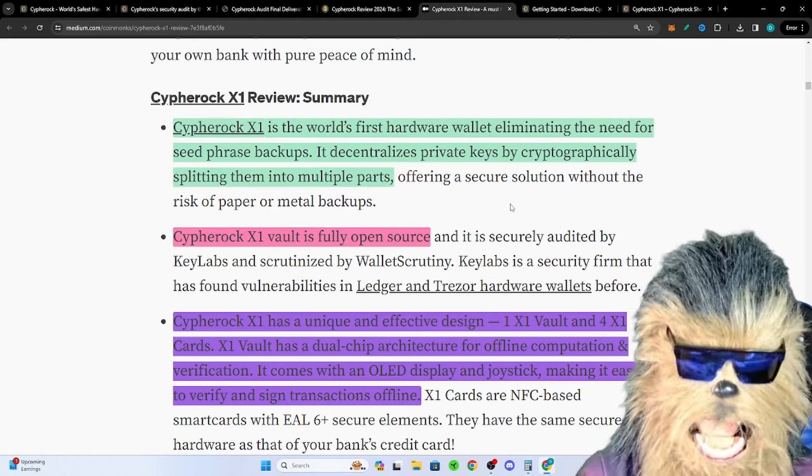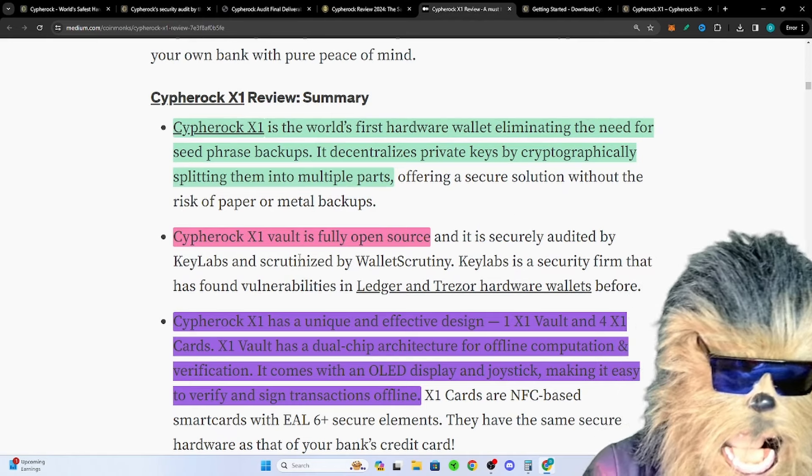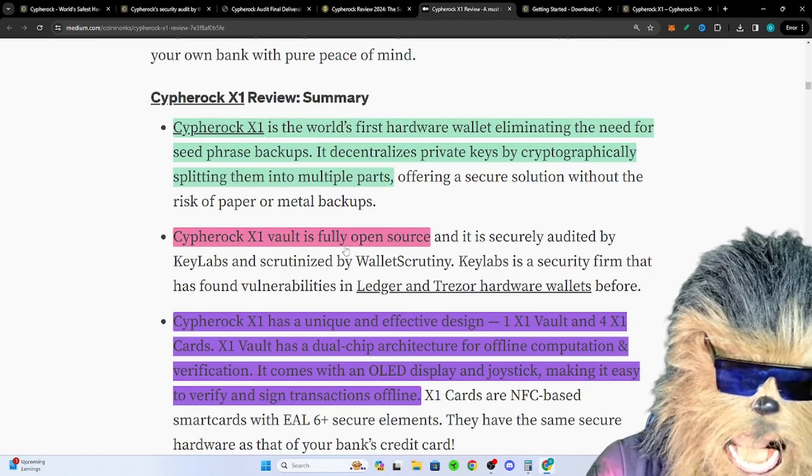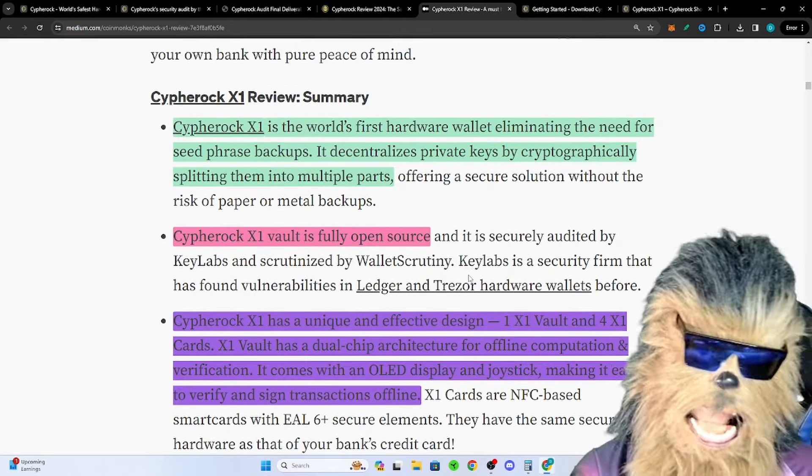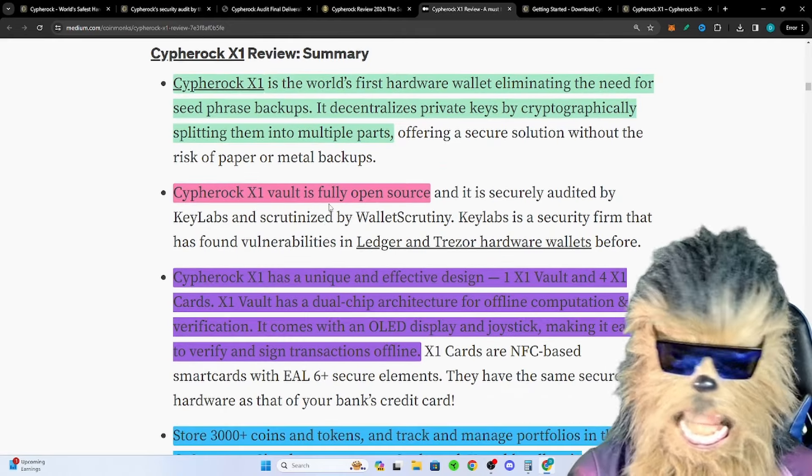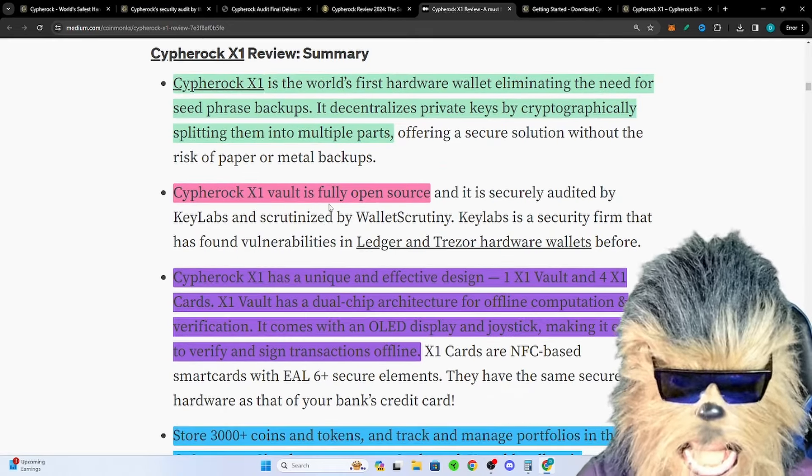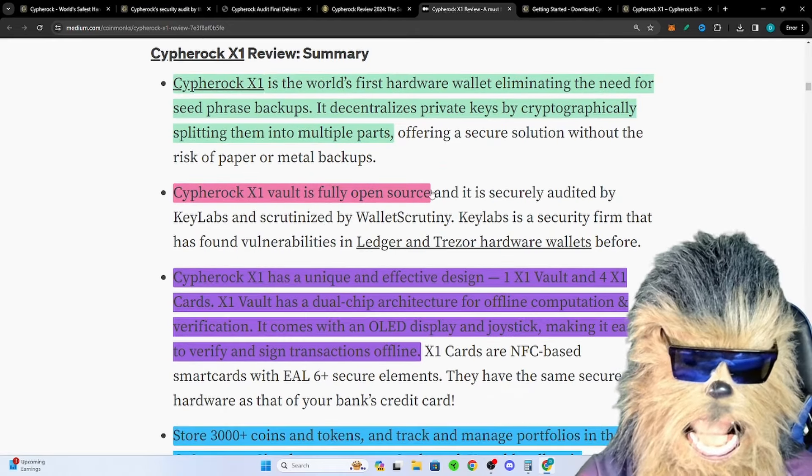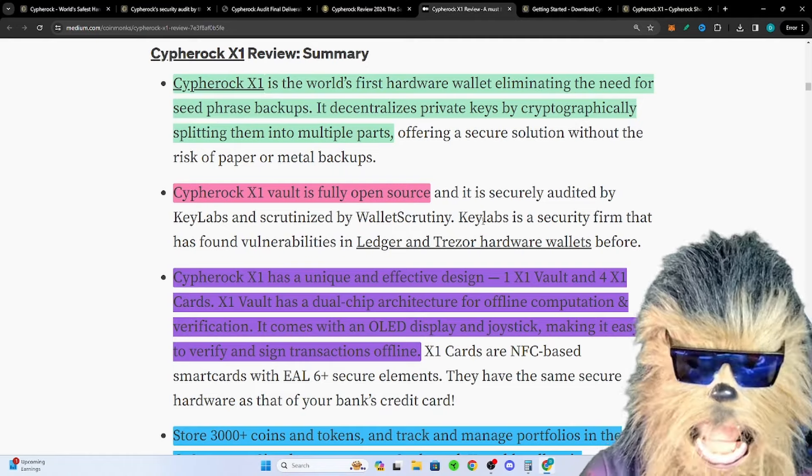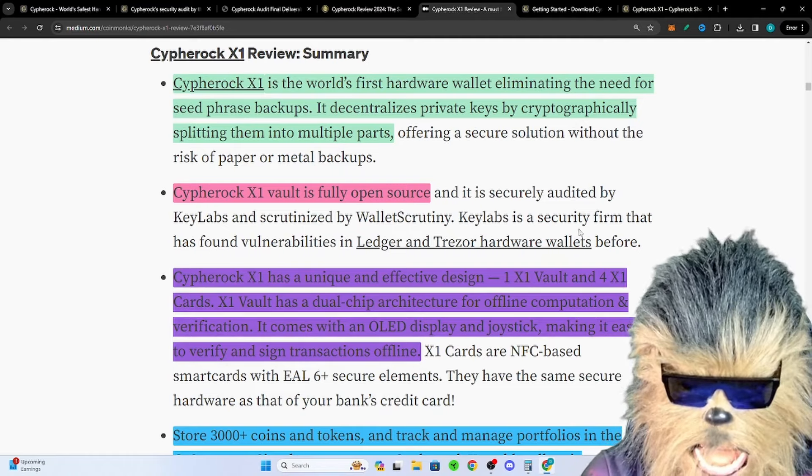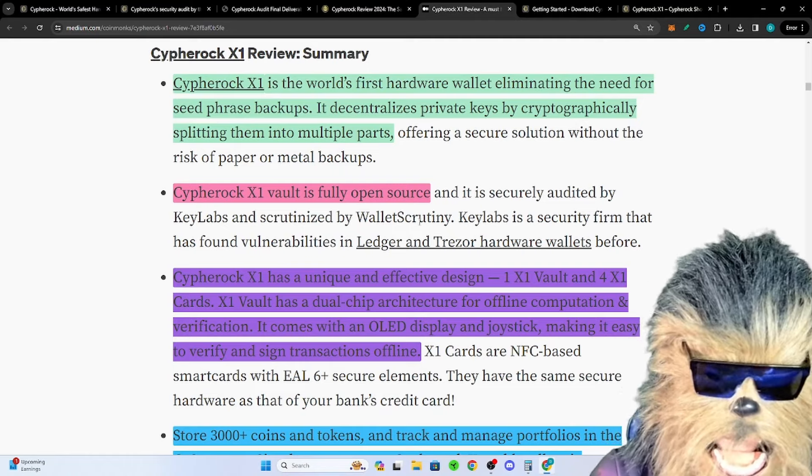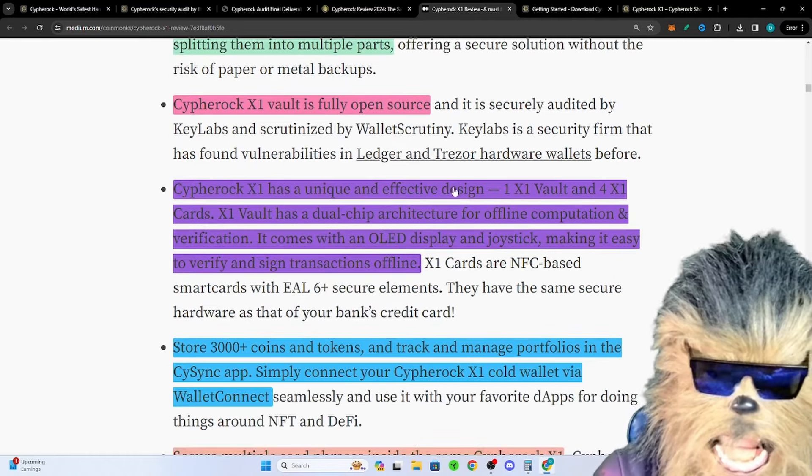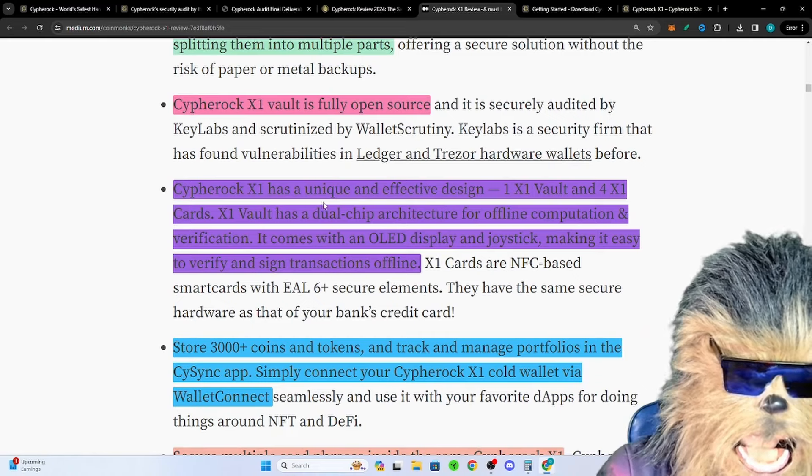It decentralizes your private keys cryptographically, splitting them into multiple parts so your private keys are never exposed. Cypherock X1 vault is fully open source. The reason that's important is because if for some reason they went bankrupt or whatever, people could still make the software and you could use their little app.